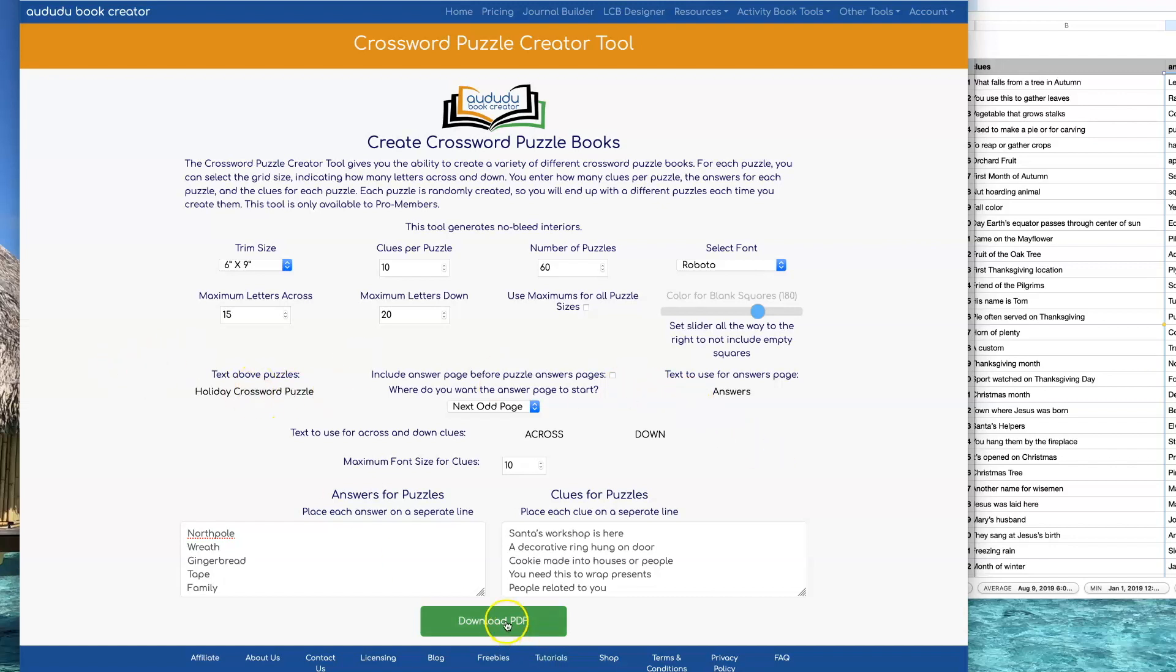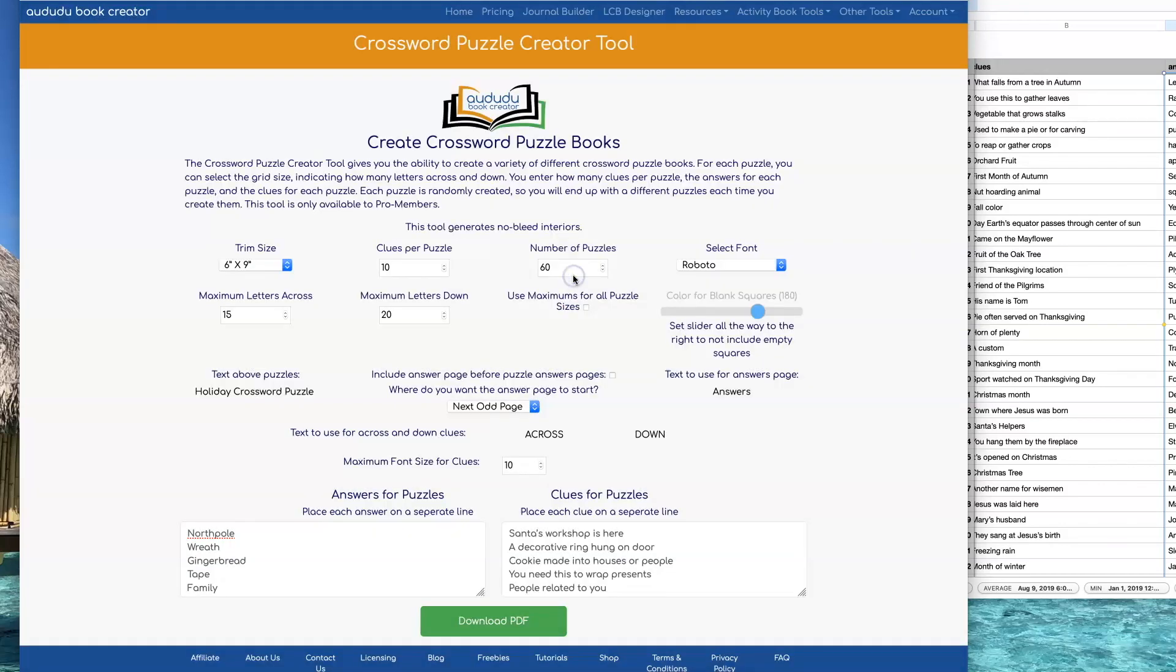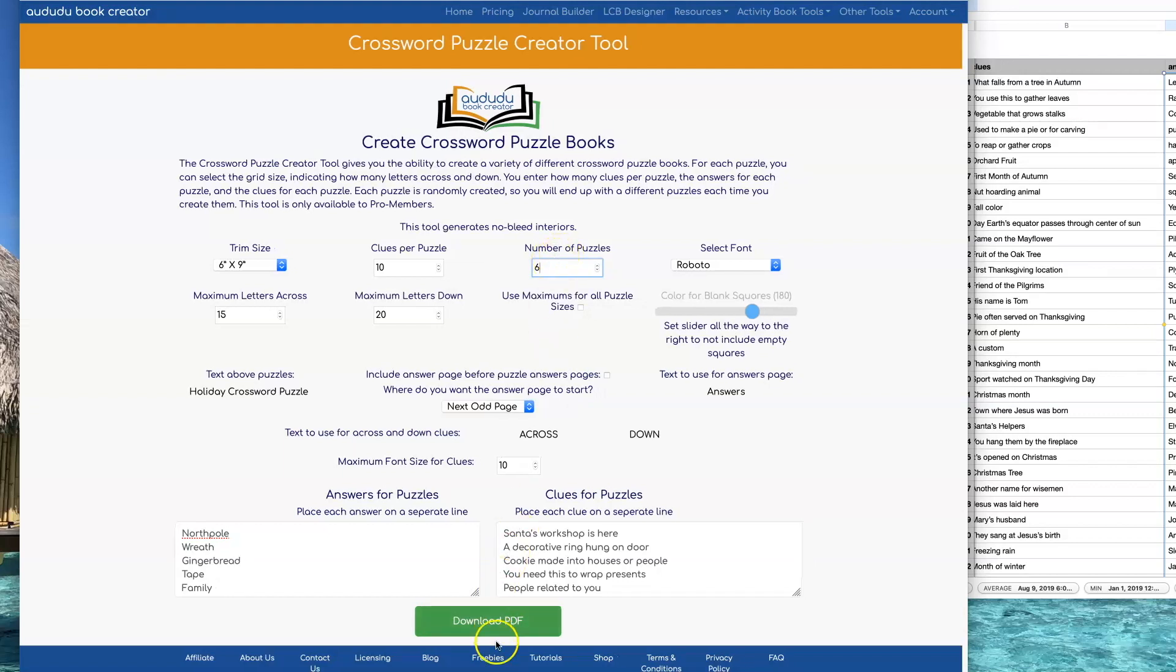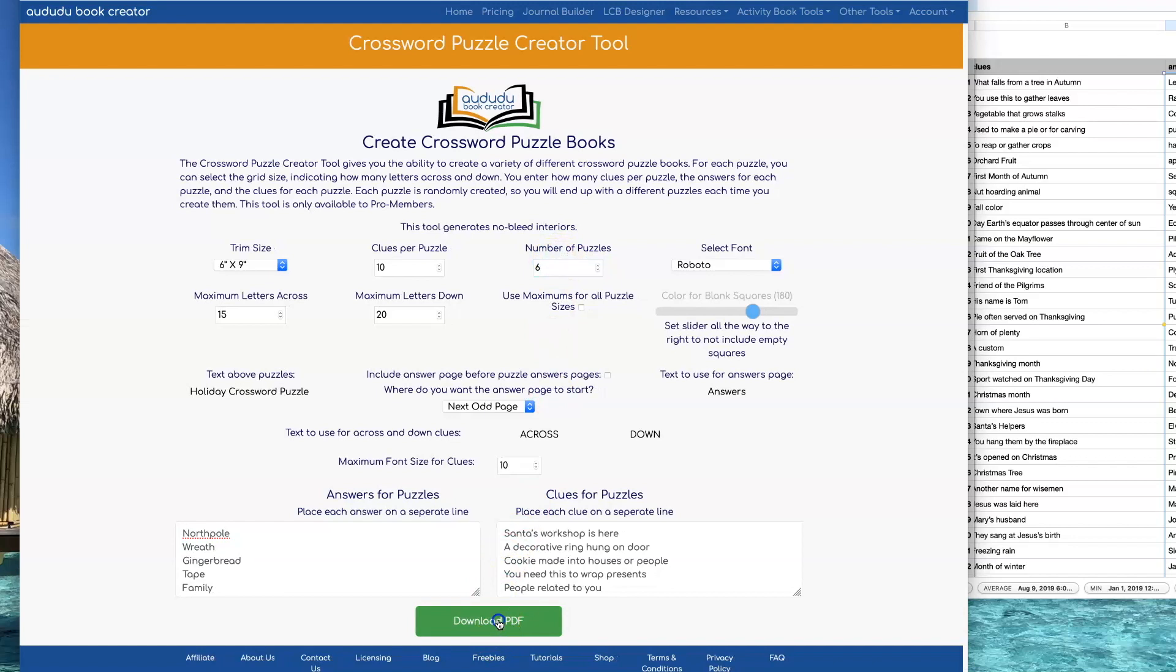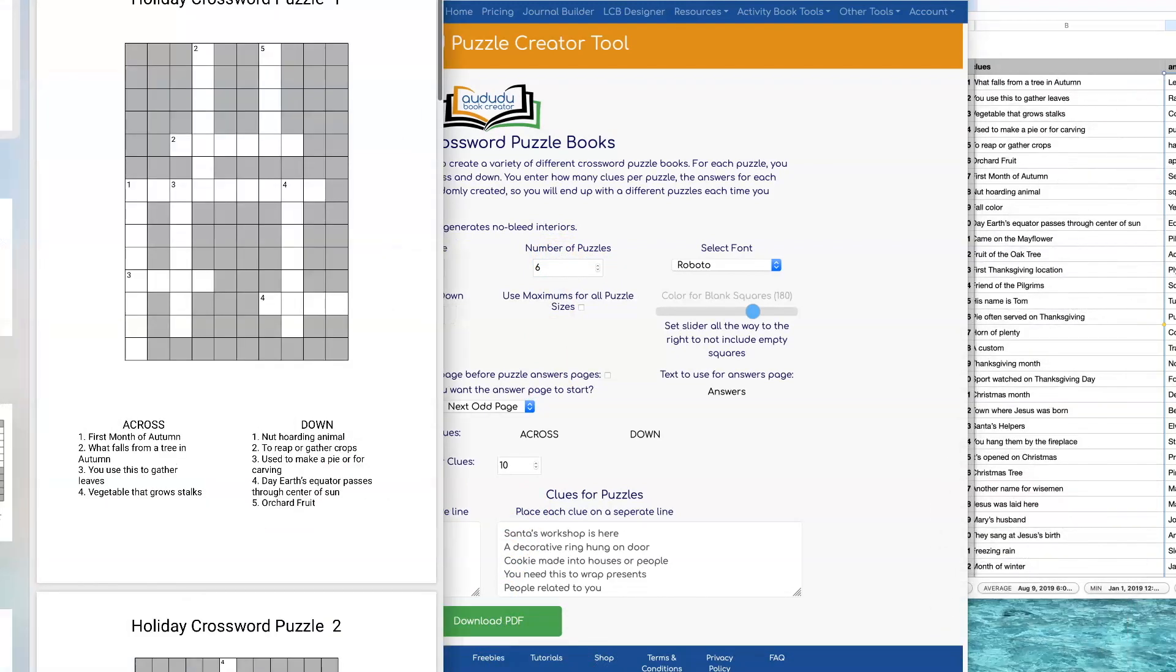If you click on Download PDF without having enough clues and answers for the number of puzzles that you indicated, it will give you an error message. I only have 6 not 60 puzzles here, so I'm going to change that to 6 and then I will click on the Download button and get my PDF.